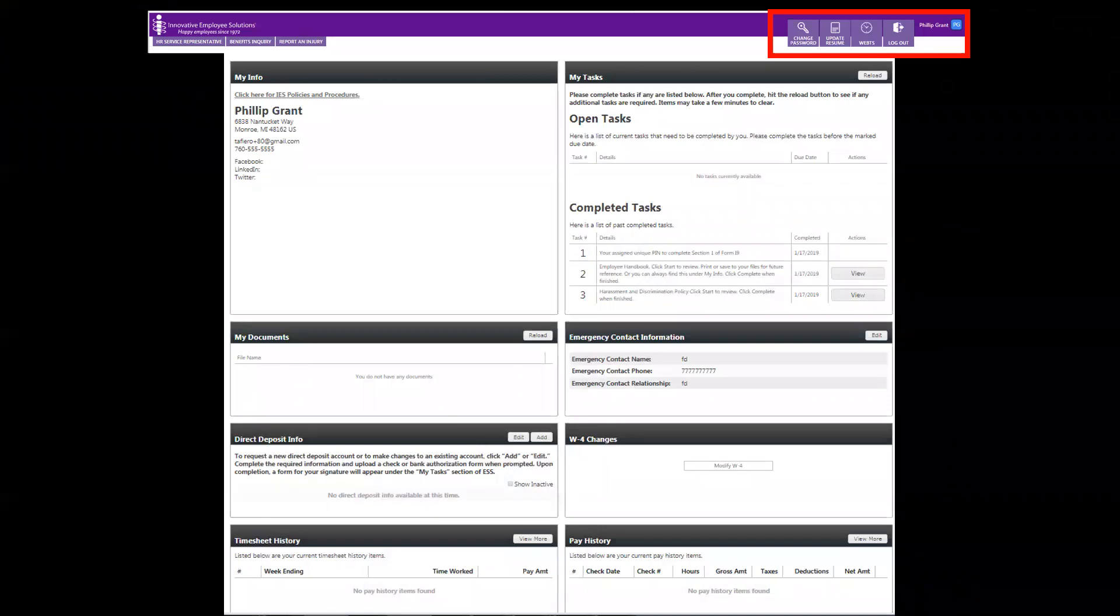From your homepage, you can change your password, update your resume, log in to WebTime for time reporting, or log out.